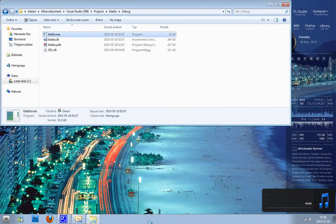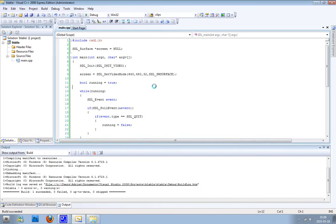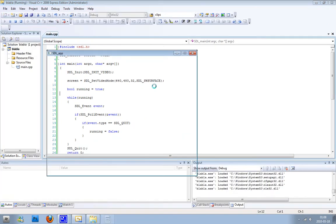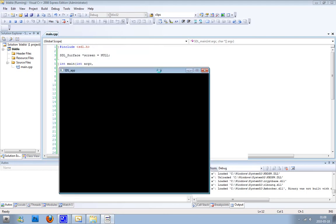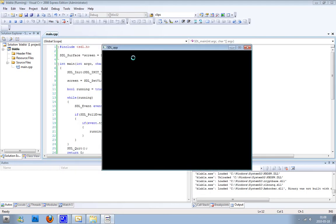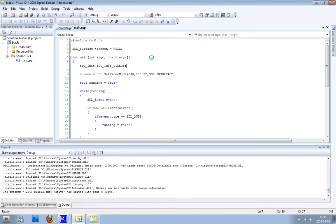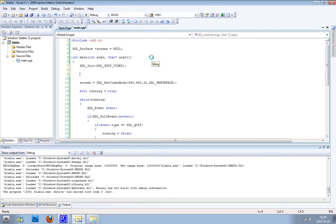We can also run it here by clicking F5, start debugging. You see it works, and you see we got the name SDL.DLL.app here. We can change this easily by writing SDL_WM_SetCaption and what we want it to say.